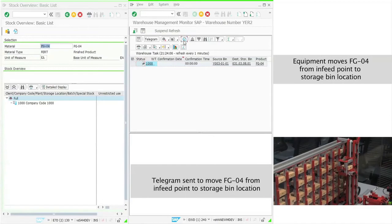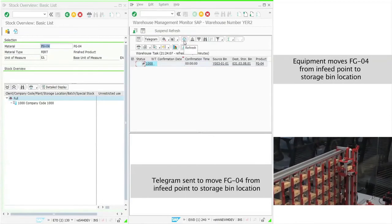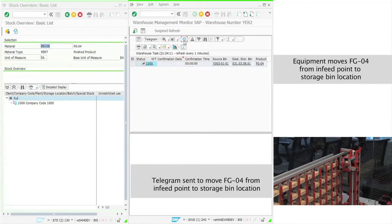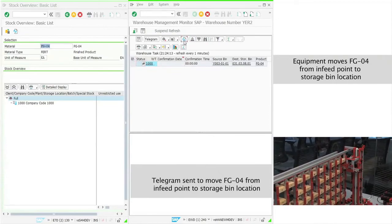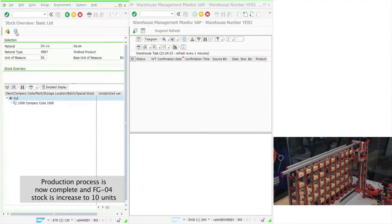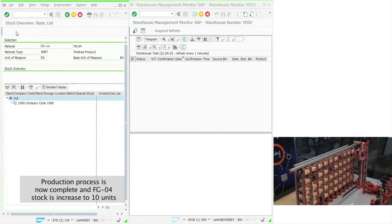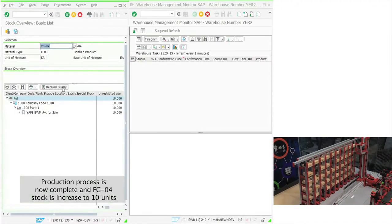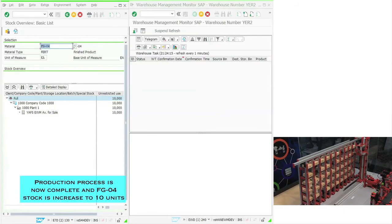Once all the MFS tasks are completed one after another, the EWM task is completed. And hence, manufacturing and put-away of finished goods is completed in the system. Finished goods stock is increased in the system. The manufacturing process is now complete.